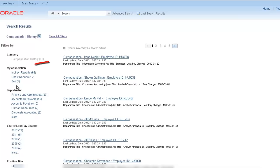When using the My Association facet, the system shows your association to each of the search results. You only see your data and the data for your direct and indirect reports.